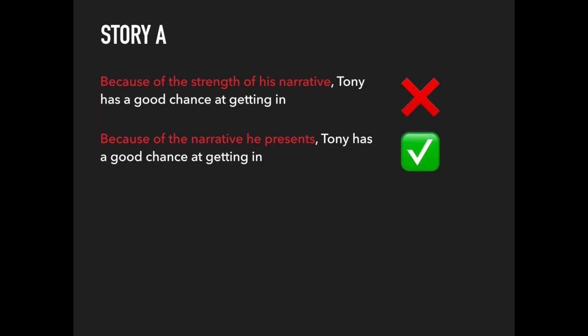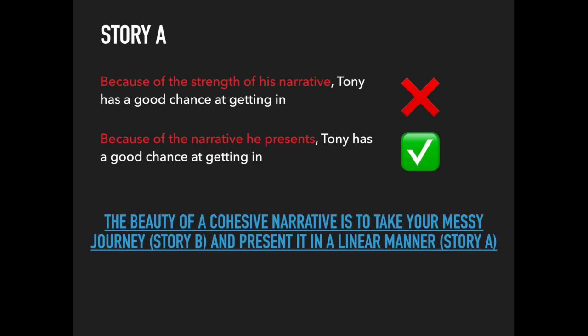The beauty of a cohesive narrative is to take your messy journey, like story B, and present it in a linear manner, like story A.